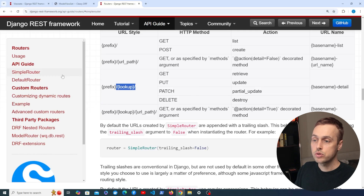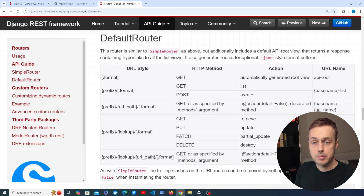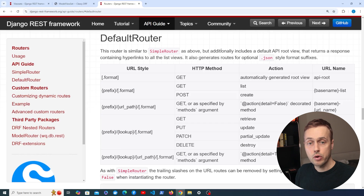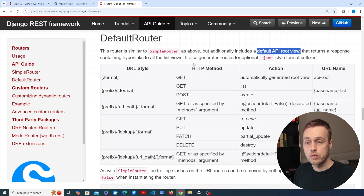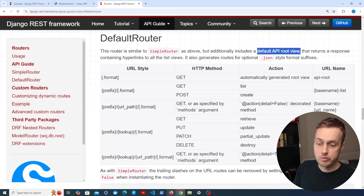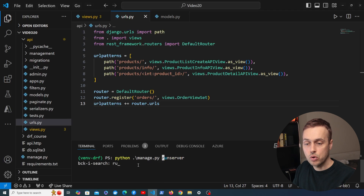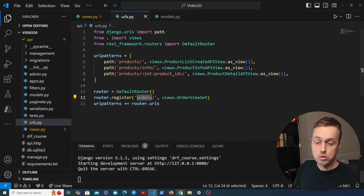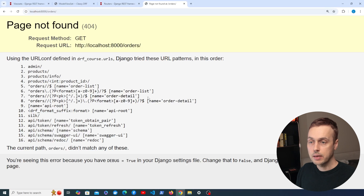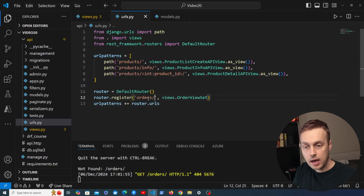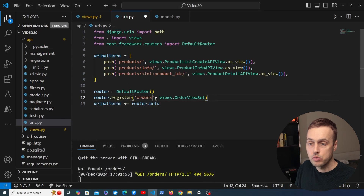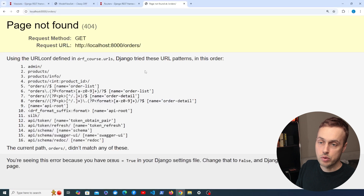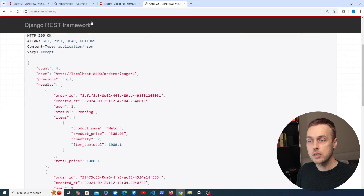The Default Router is very similar to the Simple Router but also includes a default API root view that returns a response containing hyperlinks to all the list views. Let's see that in action. Going back to VS Code, I'll start the Django development server. We navigate to slash orders in the browser — I initially get a 404, but after removing an errant slash from router.register and refreshing, we get back the order list page.